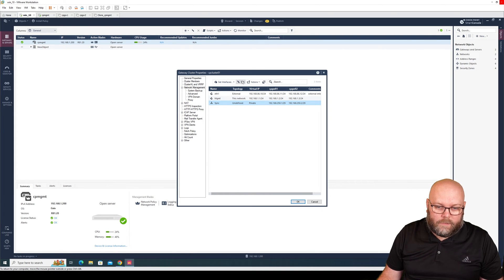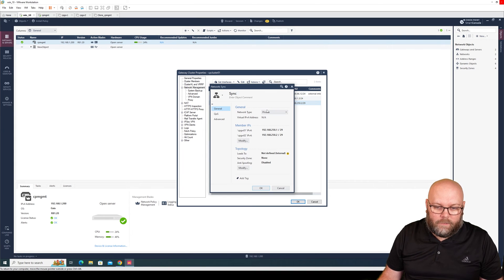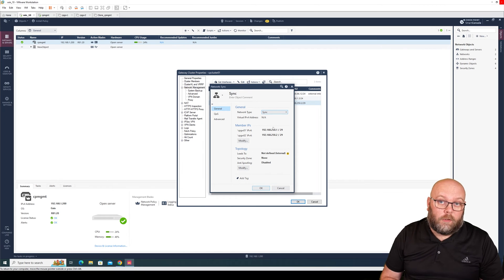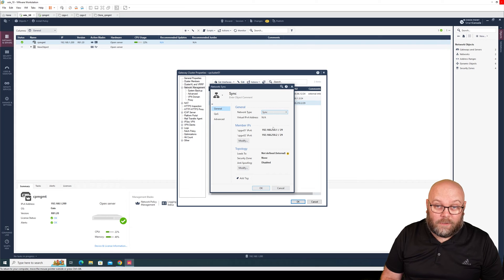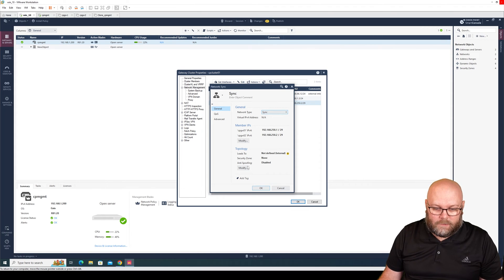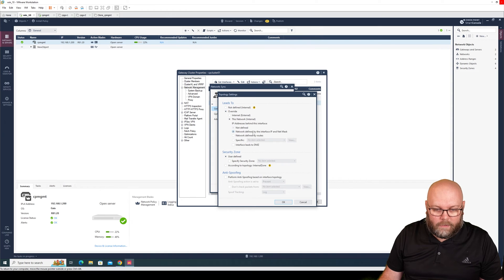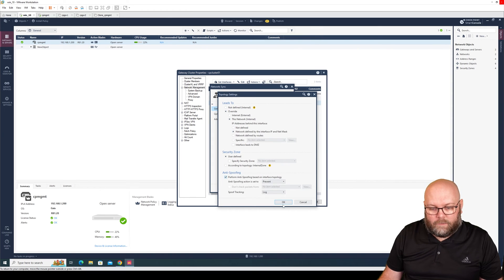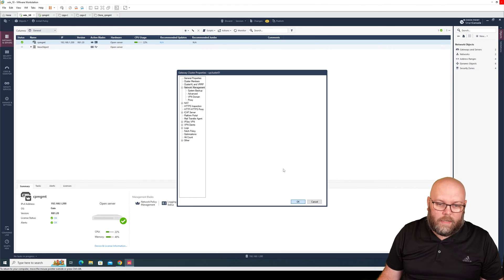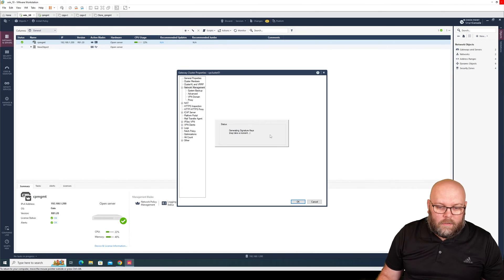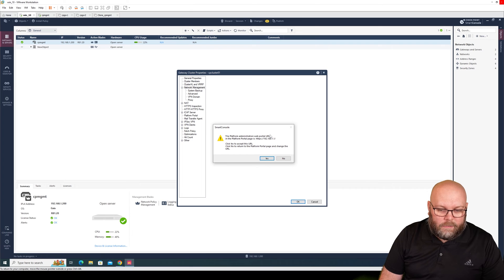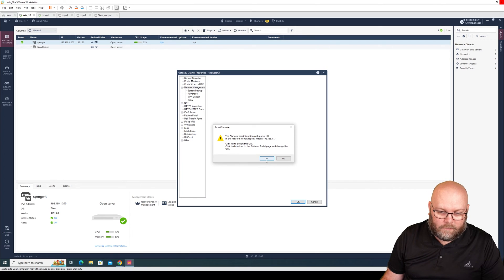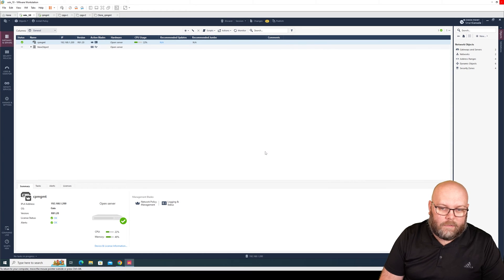I will do the same for this sync interface, and this will be a sync, meaning I don't put a virtual IP because it's not a cluster XL. This is a sync interface and we need to have the topology here as well, so override network defined by interface and IP mask. This is okay for management portal for this cluster.